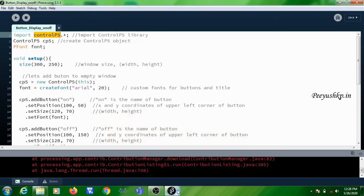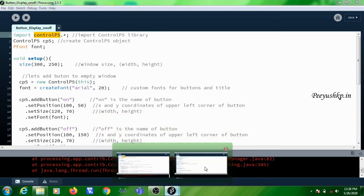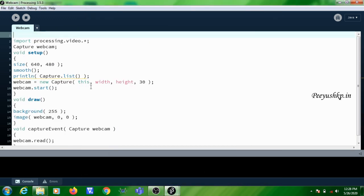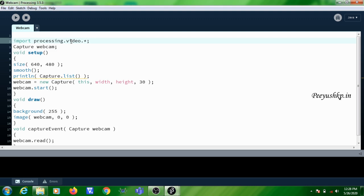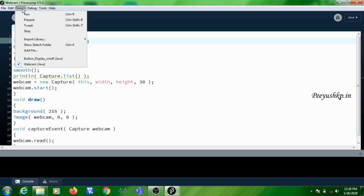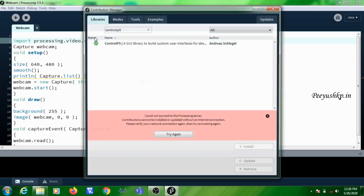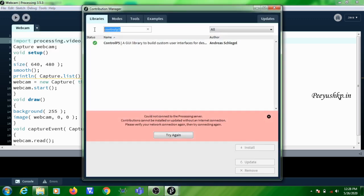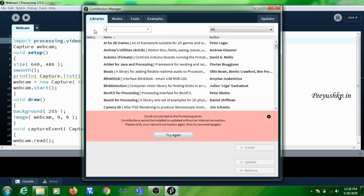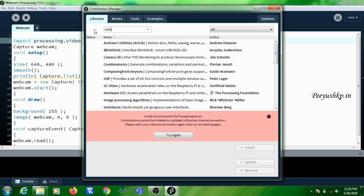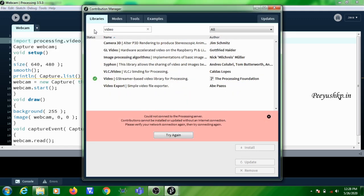Similarly, if you are doing a webcam interfacing program, in this program you want to add a library known as video library. This video library also will not be available in the Processing IDE, so again you need to click on Sketch, Import Library, Add Library. Here you need to type video. Two video libraries will be there. Generally you'll be taking video g-streamer based video library.